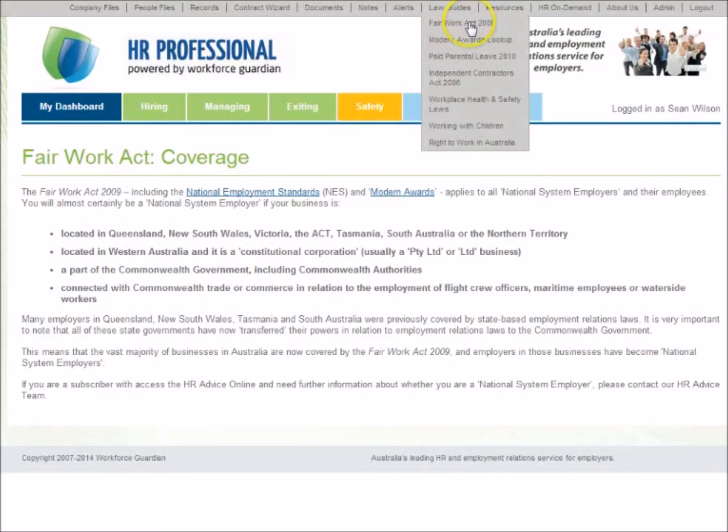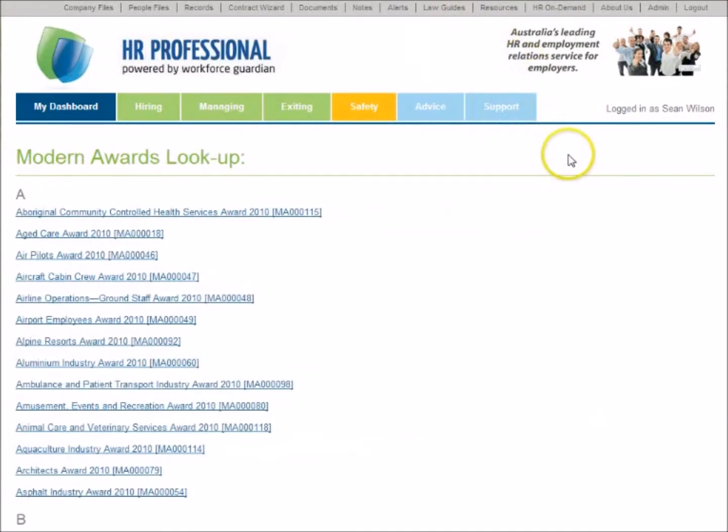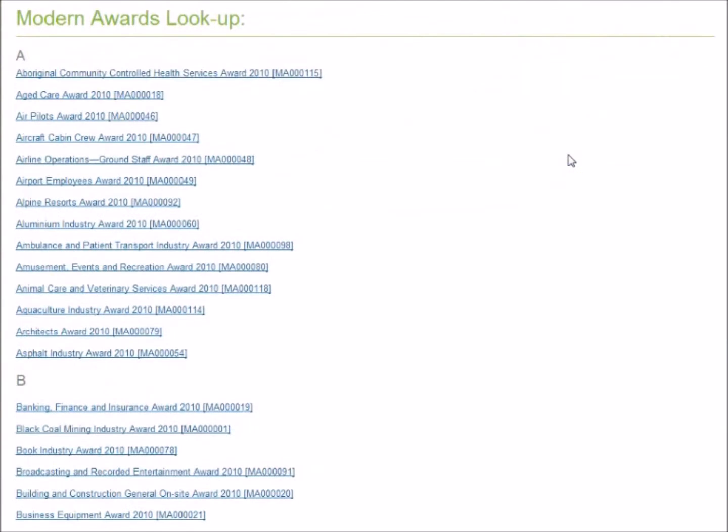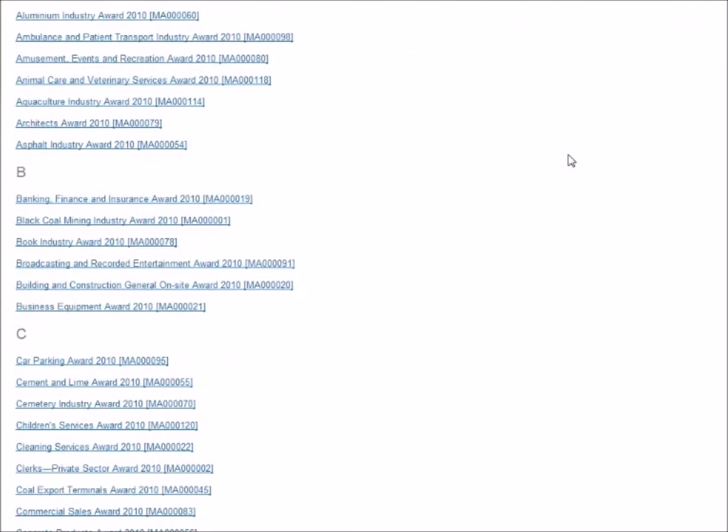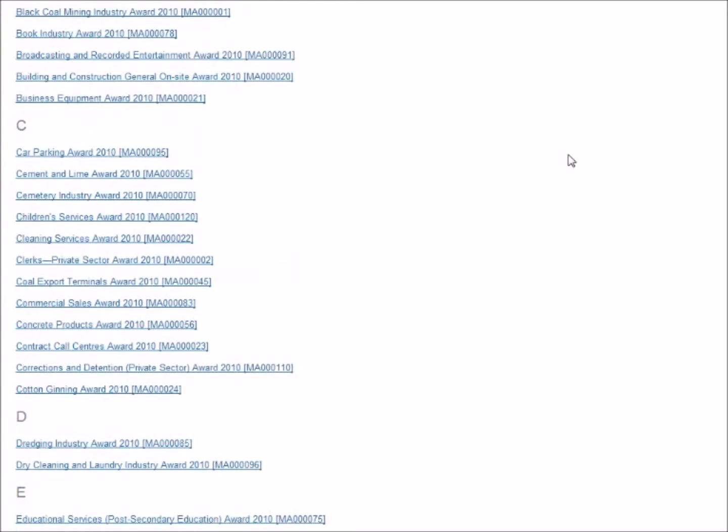Use the Modern Award look-up tool to search the 122 Modern Awards that cover most people working in Australia.